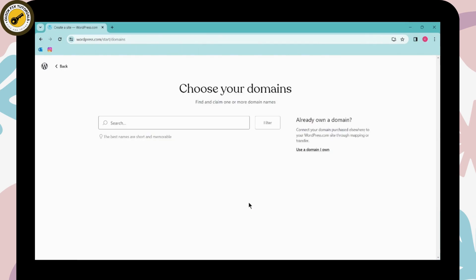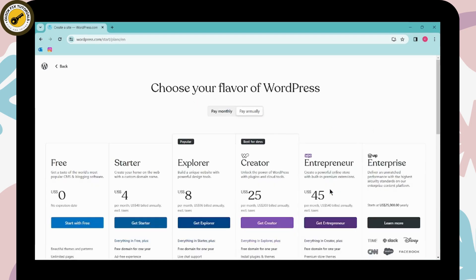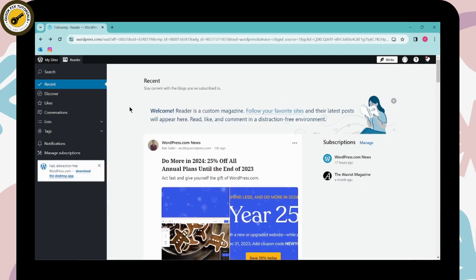Now you have to choose your domain, or you can also choose your domain later by simply clicking on 'Choose my domain later.' After entering your email address, it will automatically create an account for you.